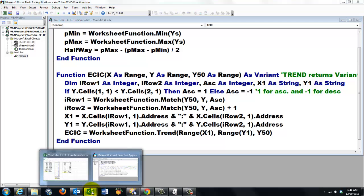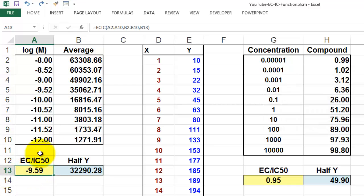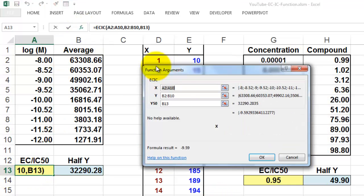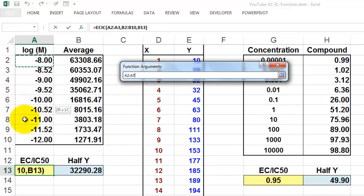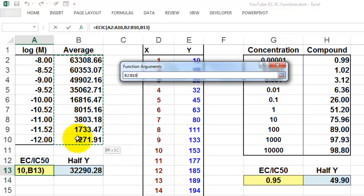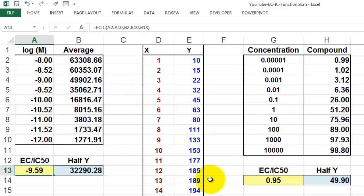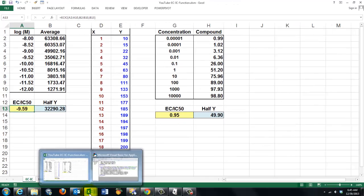So I'm going to test it. It says: what are your x-values? A2 through A10. What are your y-values? B2 through B10. What is your halfway value? And notice that it gave me minus 9.59 — and that's the value I got. If you want to study what happens in that function when we do this kind of thing, then we could put a breakpoint in the code.